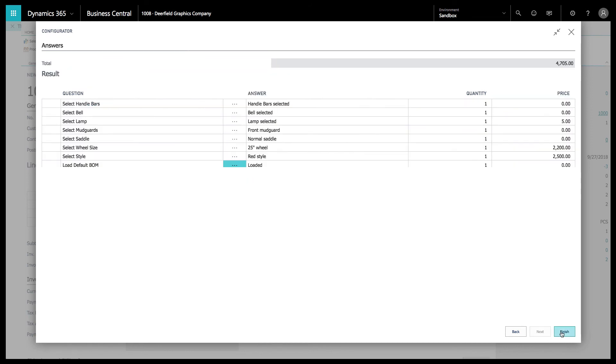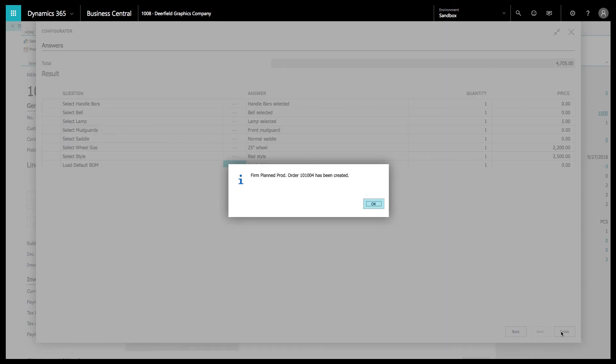From there, we're going to finish this bicycle and a firm planned production order 101004 has now been created for your manufacturing team to make Mr. Kevin Wright the bicycle of his dreams.